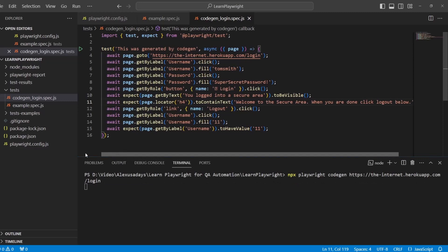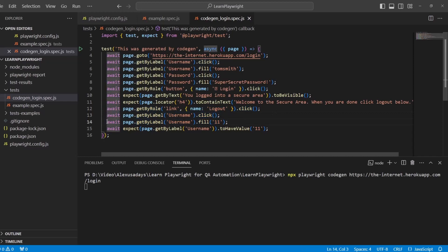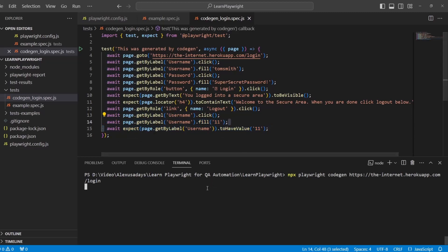Now on line 12, we click on the logout button. Then we go back into the username field. Then we type in number 11. And then we verify that this field contains number 11.